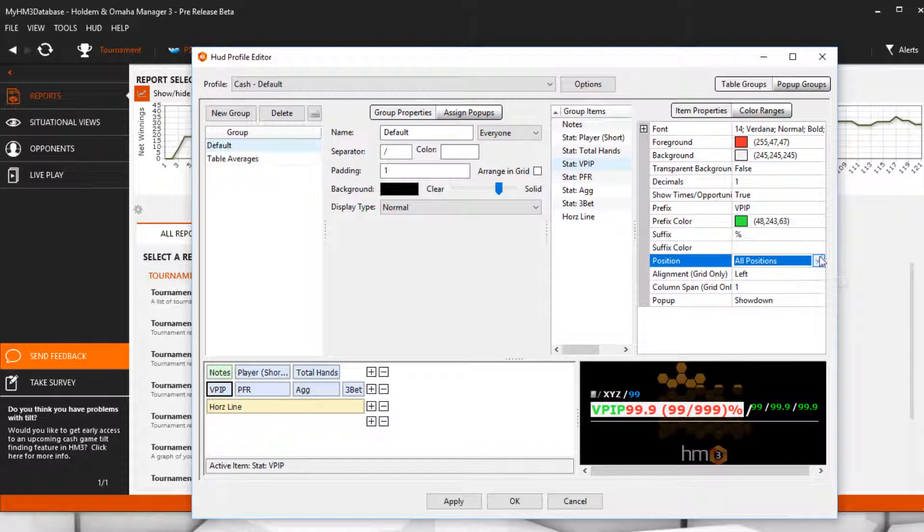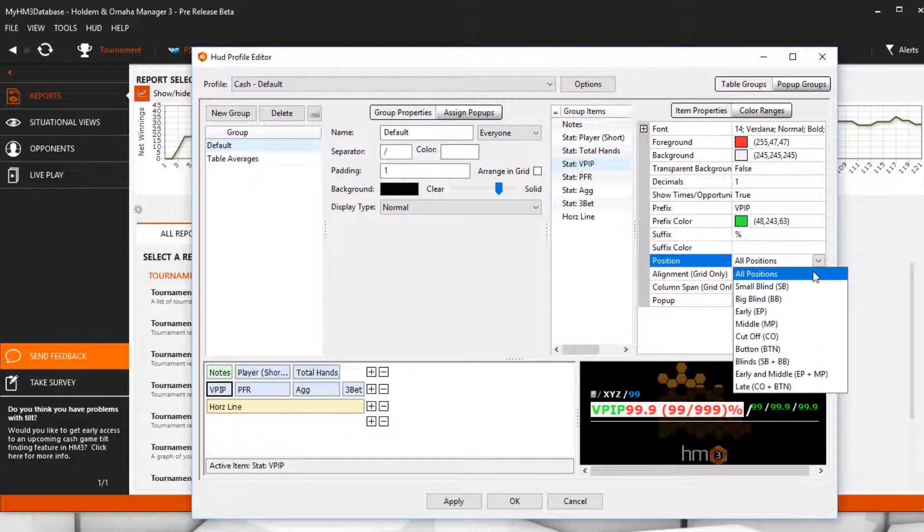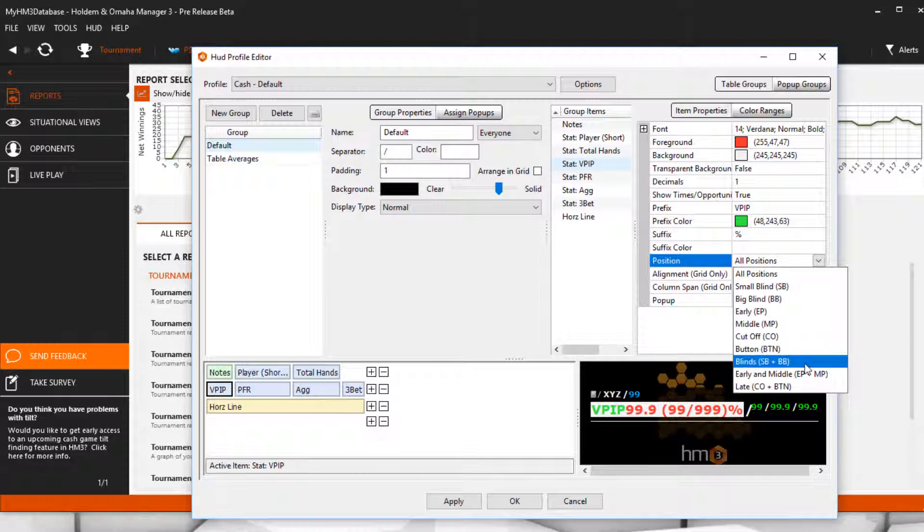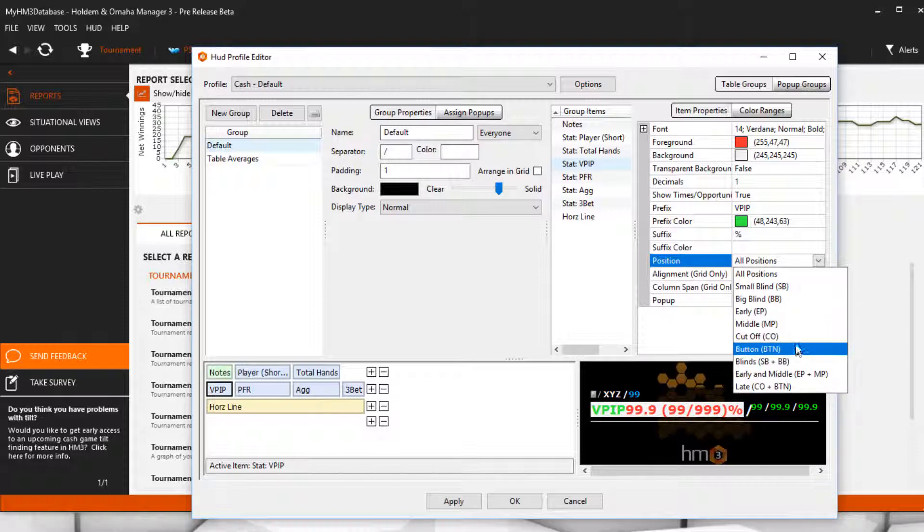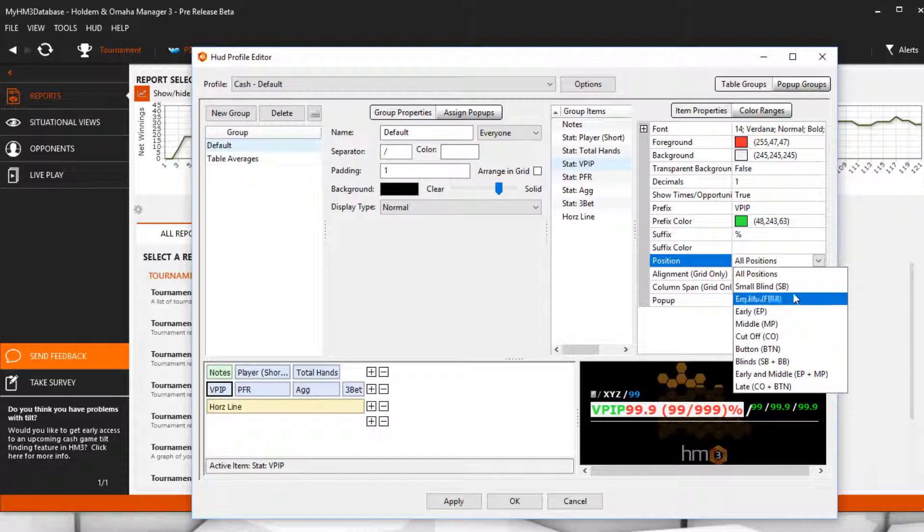Position allows you to add a basic stat like VPIP, then instantly change it to be the VPIP stat for a specific position, like on the button or small blind at the poker table.